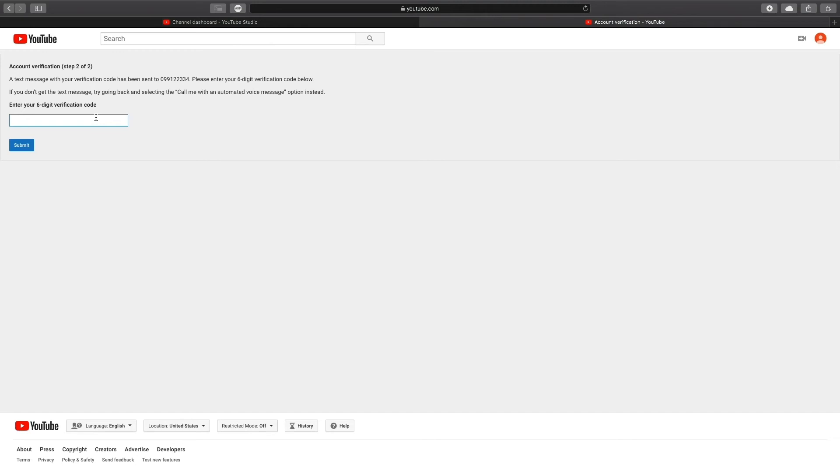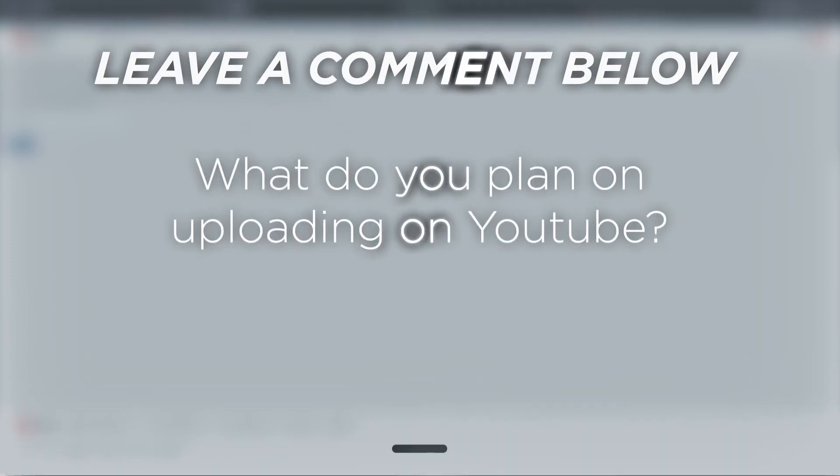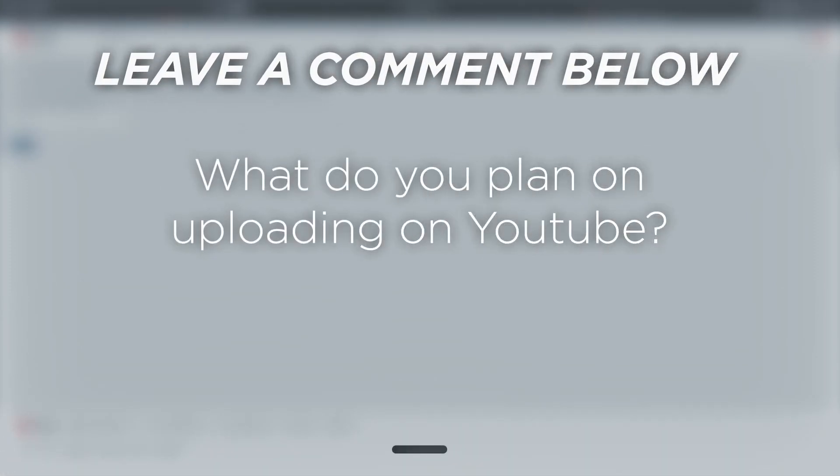That's it. All it takes is mere minutes. What do you plan on uploading on YouTube?